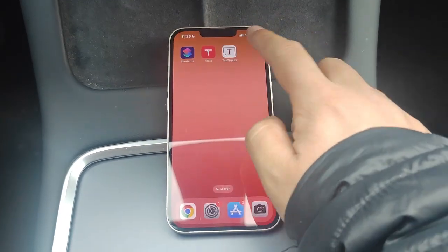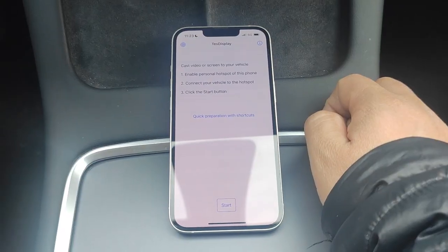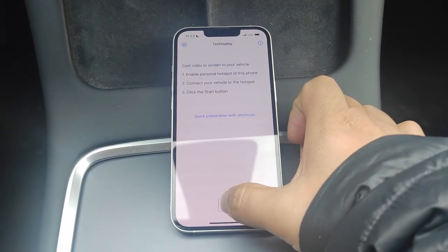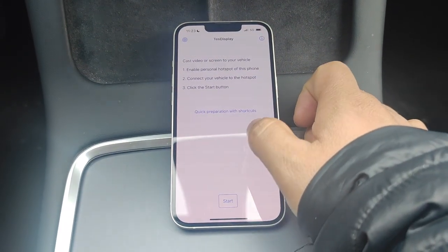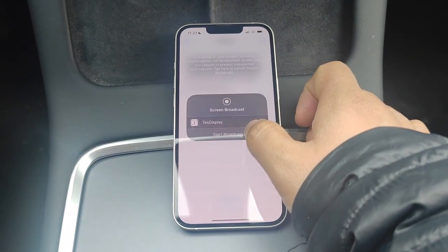Now we launch TestDisplay. Tap the start button, choose phone screen, and tap start broadcast.